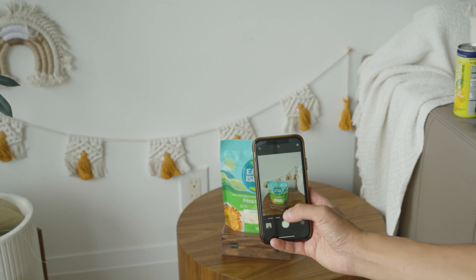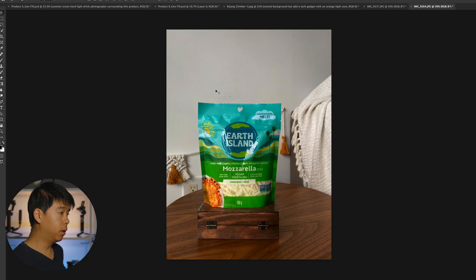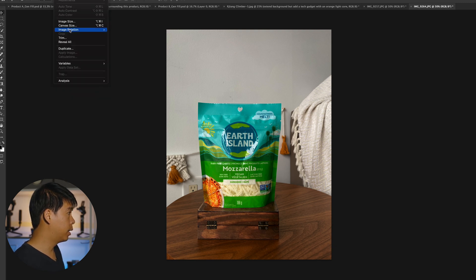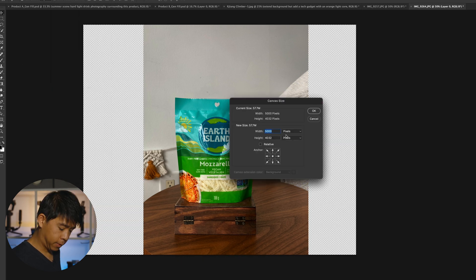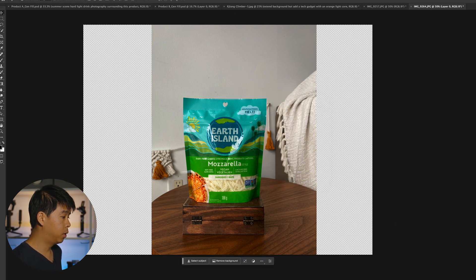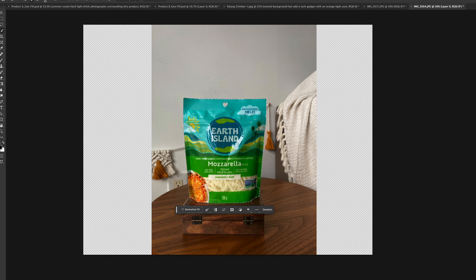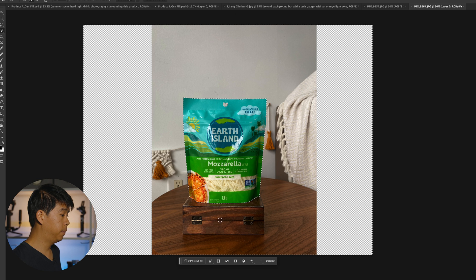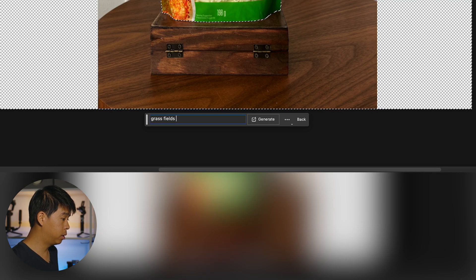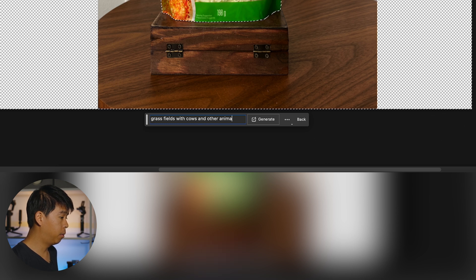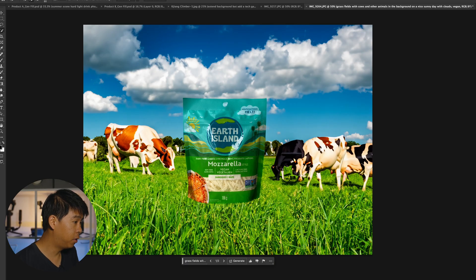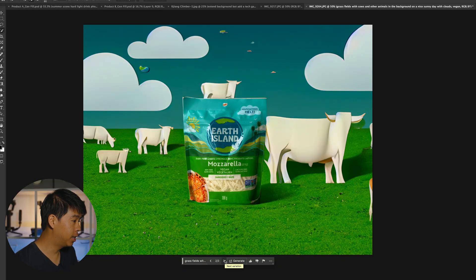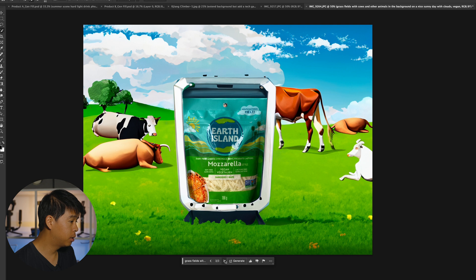Now I want to make a landscape photo with this product — maybe something for a website banner. I'll go into canvas size and increase the width to about 5,300. Then select the subject, invert the selection, and generate something. My prompt: 'Grass fields with cows and other animals in the background on a nice sunny day with clouds, vegan.' Let's see what happens. Not my favorite — some of these cows look kind of weird. This one's a little more cartoony. Maybe my prompt isn't quite right.